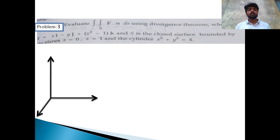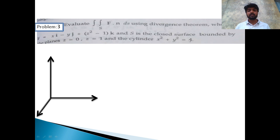Problem 3. Evaluate the surface integral over S of F dot N into dS using the Divergence Theorem, where F equals x i cap minus y j cap plus (z squared minus 1) k cap, and S is the closed surface bounded by the plane z equal to 0, z equal to 1, and the cylinder x squared plus y squared equal to 4.